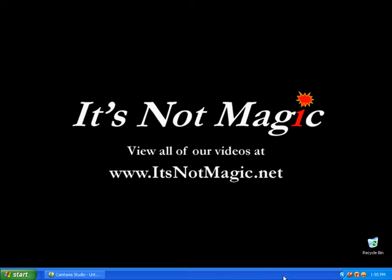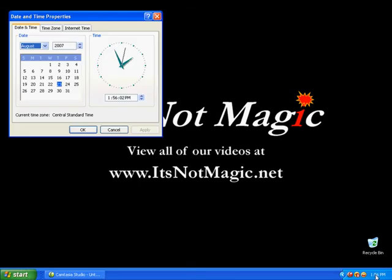To adjust the date and time, come over here to the clock, double click on the clock, and you'll open up the date and time properties.